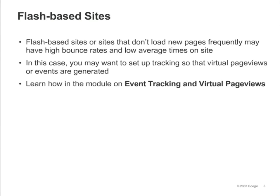Some sites make extensive use of Flash or other interactive technologies. Often, these kinds of sites don't load new pages frequently and all the user interaction takes place on a single page. As a result, it's common for dynamic sites like this to have high bounce rates and low average times on site. If you have such a site, you may wish to set up your tracking so that virtual page views or events are generated as the user performs various activities. You can learn how to do this in the module on event tracking and virtual page views.